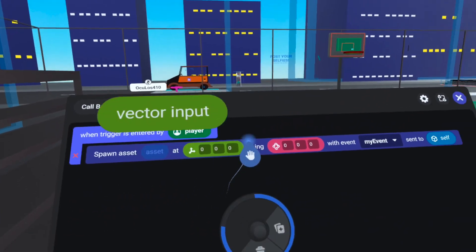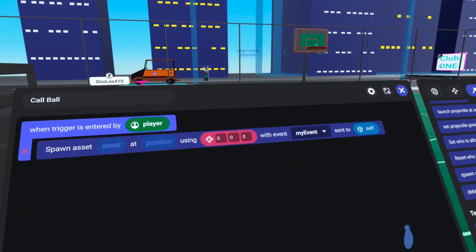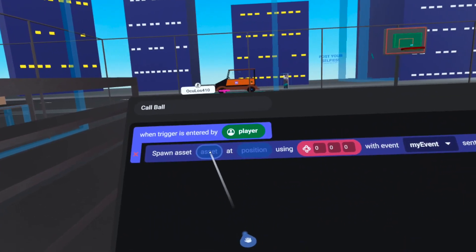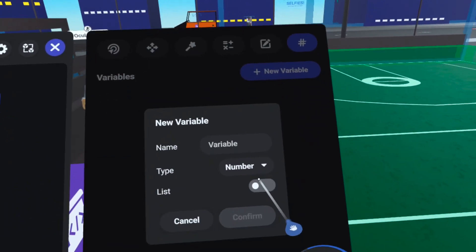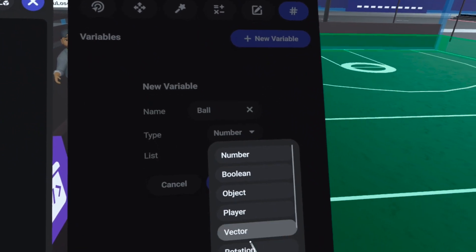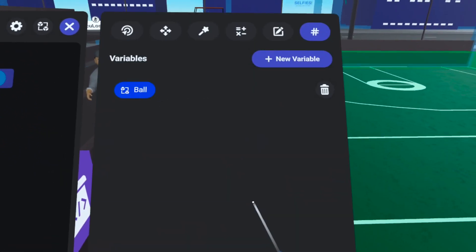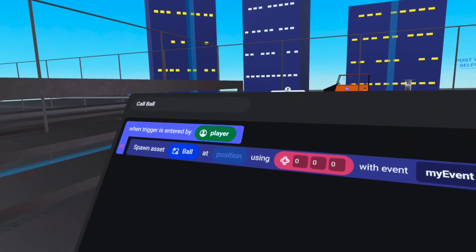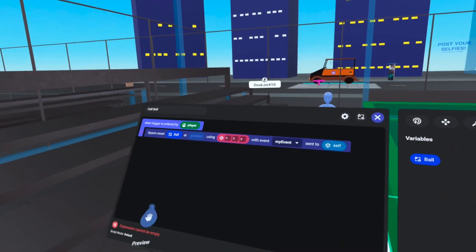Under the actions tab we can find 'spawn asset' and bring it over. The position won't be 0,0,0, so we'll delete that default. The orientation will be what we saved when we set up the asset correctly. For the asset reference, go to the variables tab, create a new variable called 'ball', and from the dropdown select the new 'asset' type at the very bottom. Click confirm, and we can now drag the ball asset into that slot.